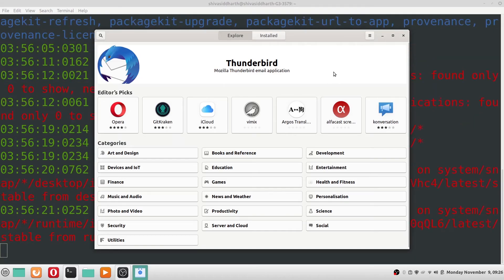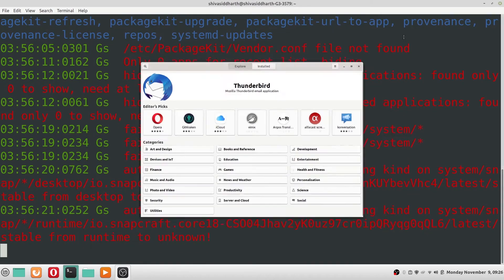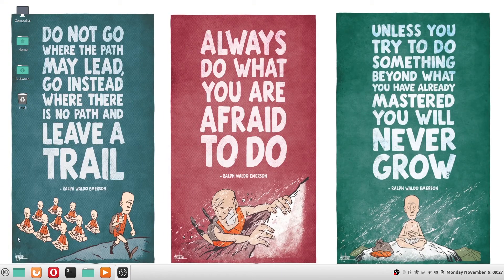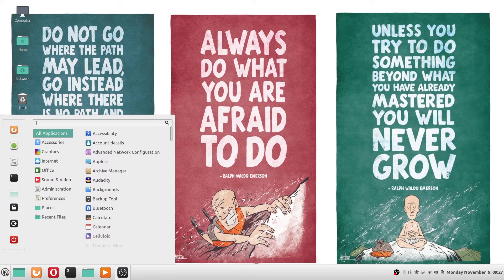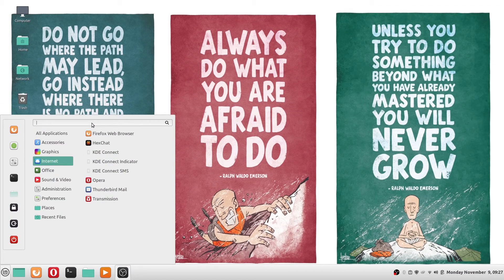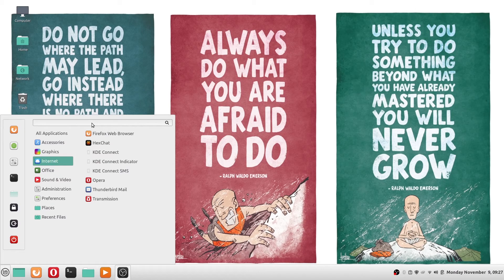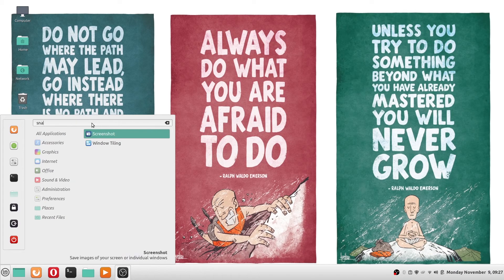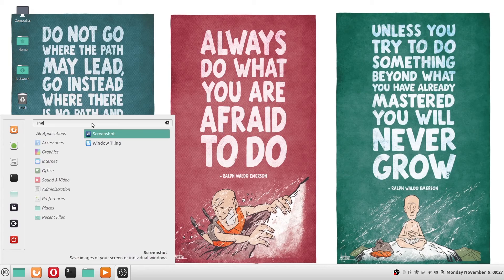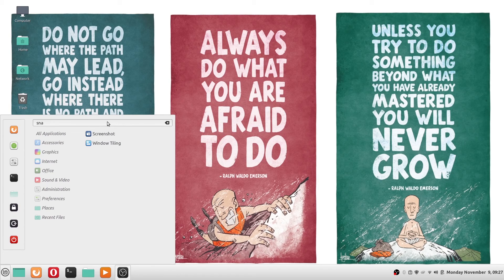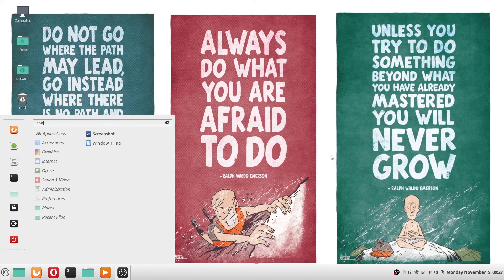So now we have the snap store. If we don't find the snap store in the application store immediately after the installation, I would suggest you to do a restart. Upon the restart you should find the snap store in the applications list or the applications menu.